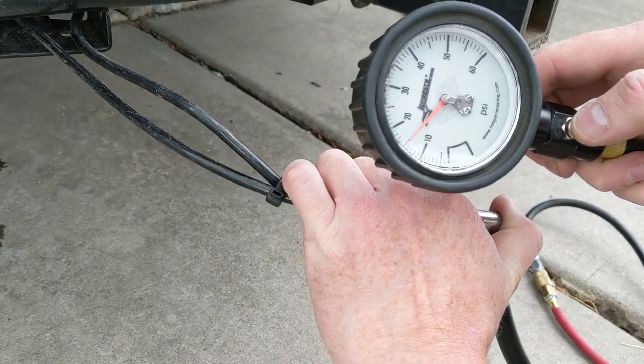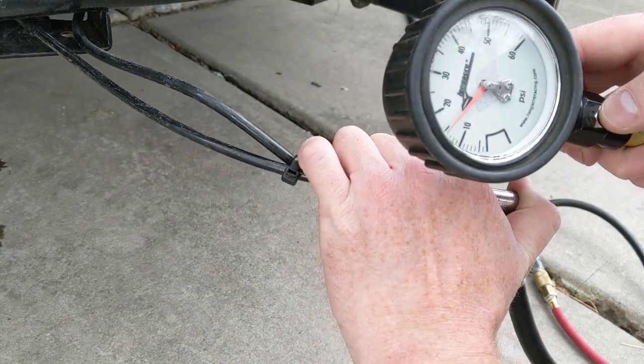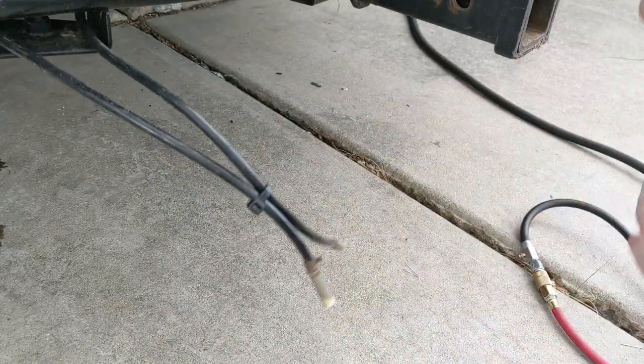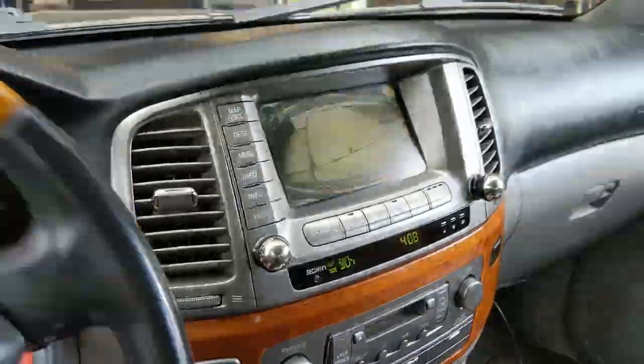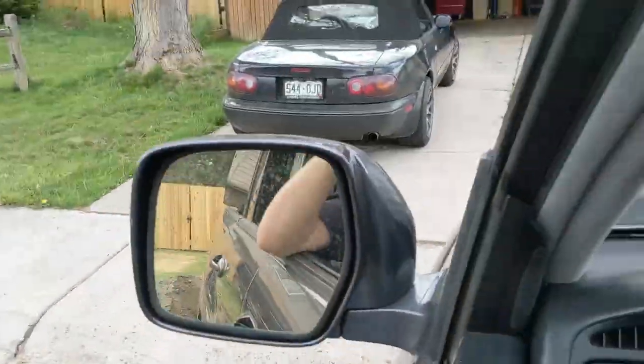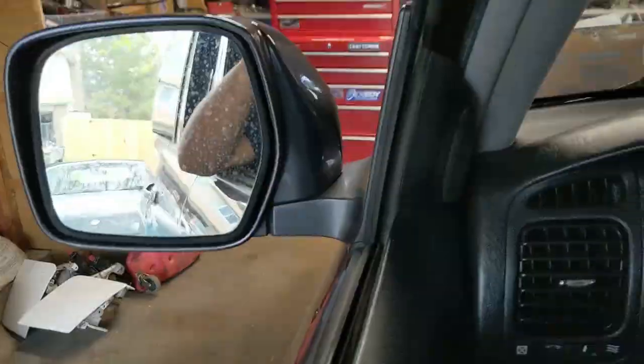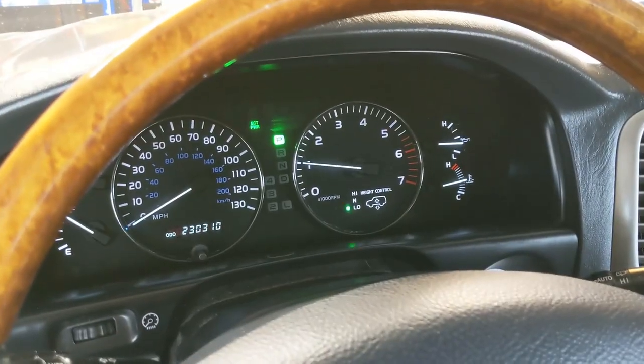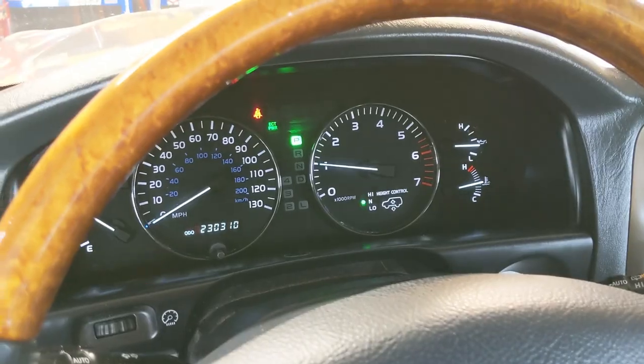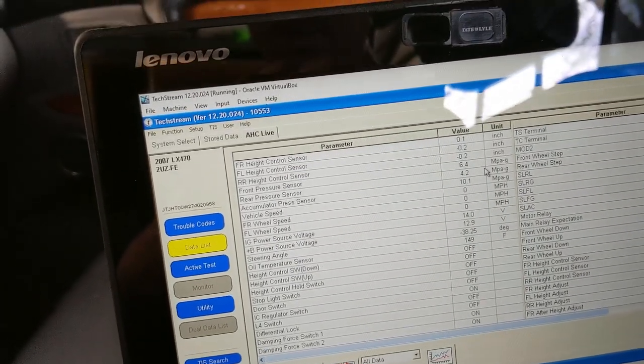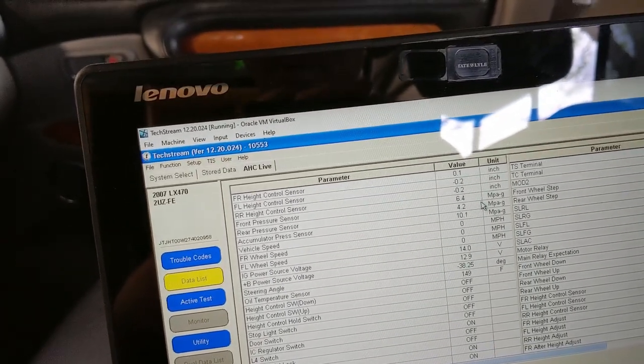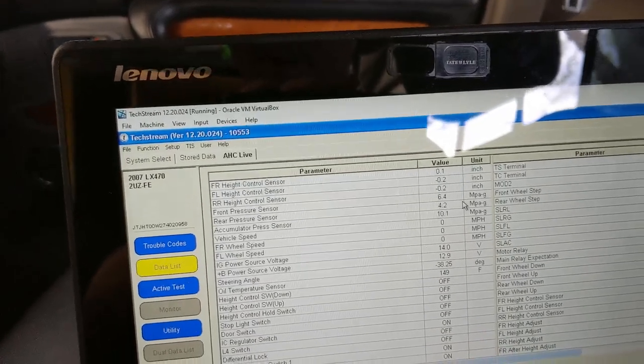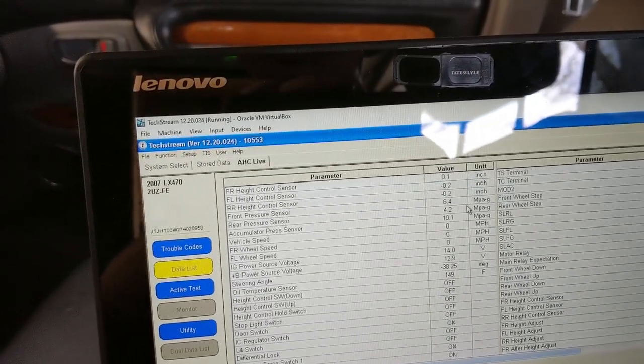15 psi. All right, so with 15 psi in the bags, we're at 6.4 in the front and 4.2 in the rear, which is the lowest pressures yet.